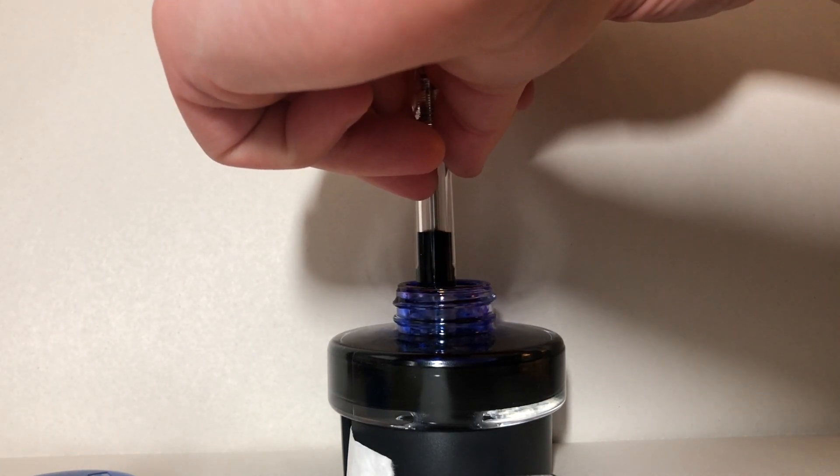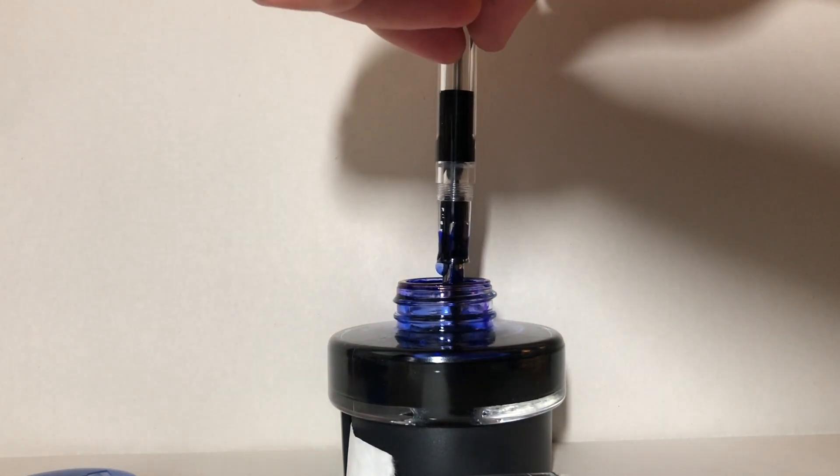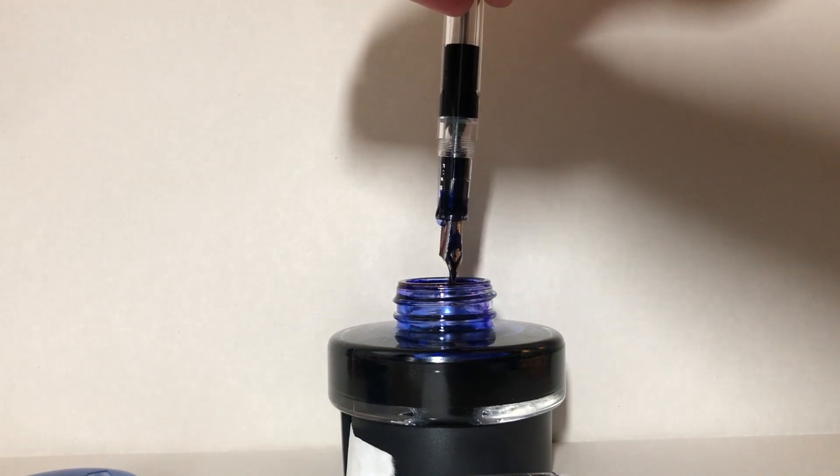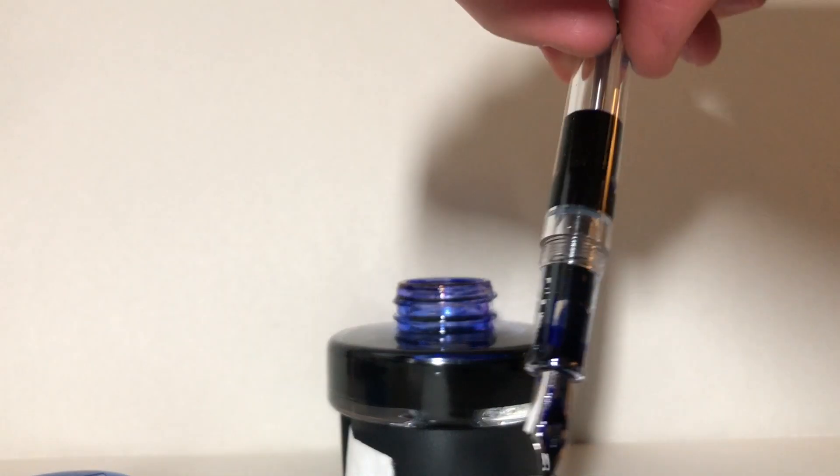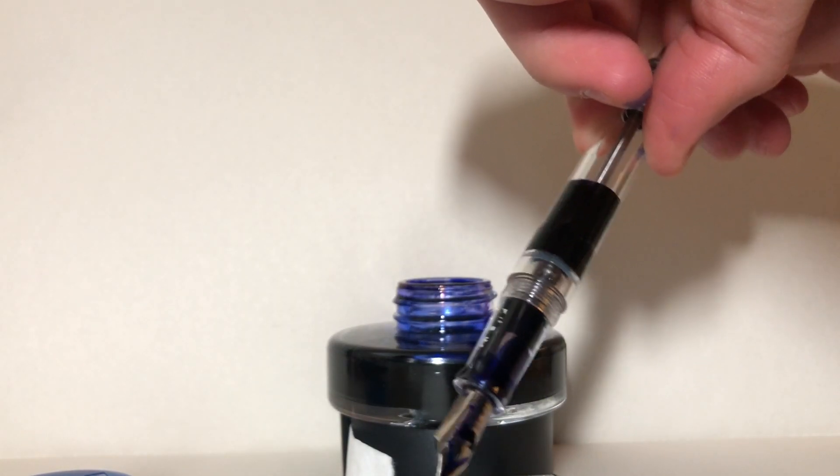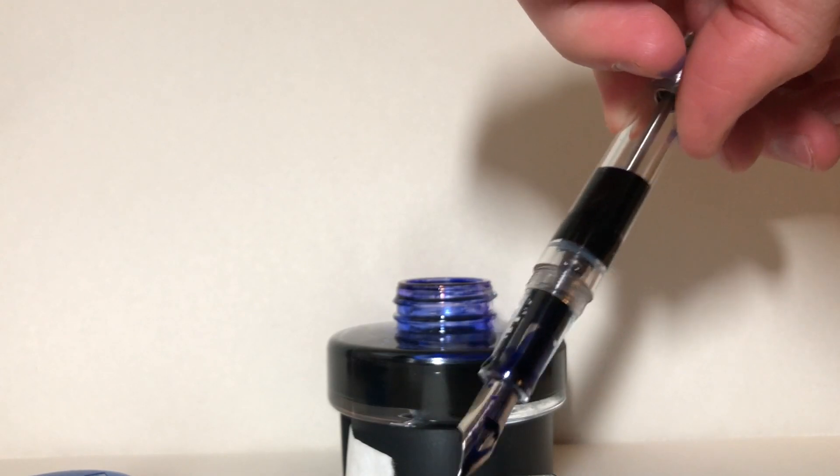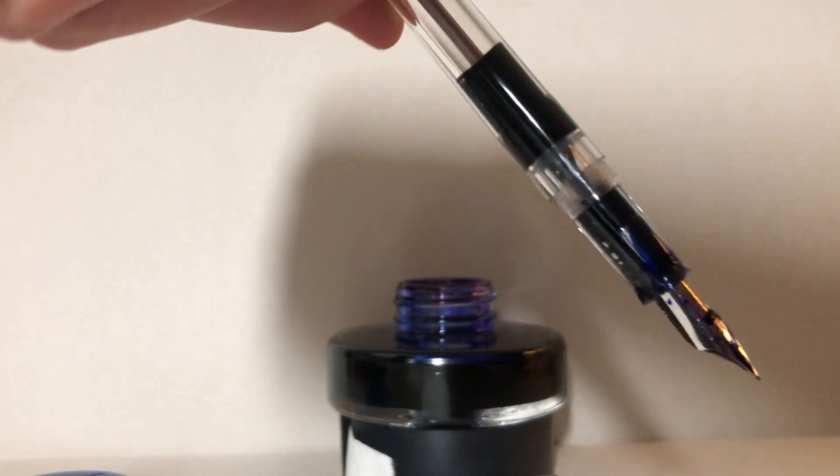At this point in the video we can see the vacuum filling mechanism in action. It's pretty simple in practice. Basically there's a steel rod in the middle of the pen which is affixed to a rubber plunger.